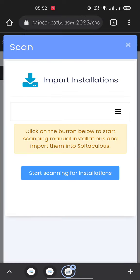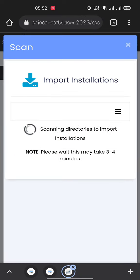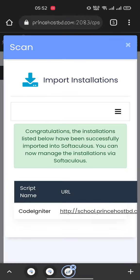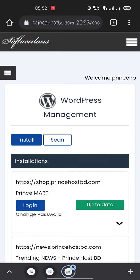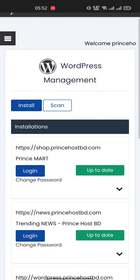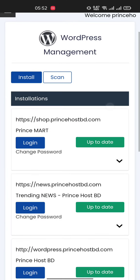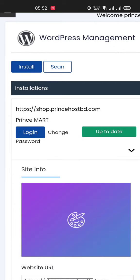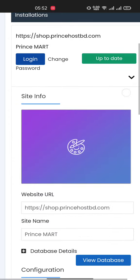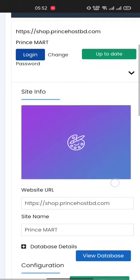you can click on Scan and it will bring all your WordPress installations here. Then, if you want to remove or deactivate a plugin from this WordPress, click this arrow here.